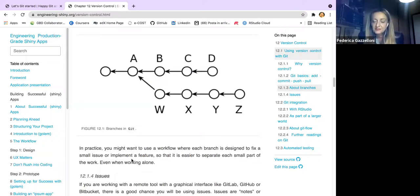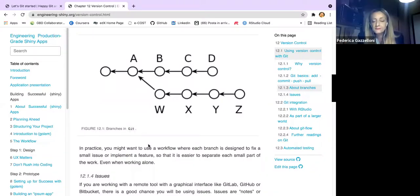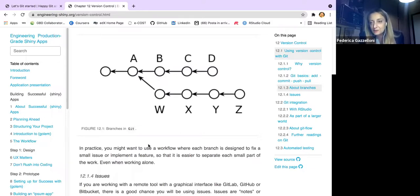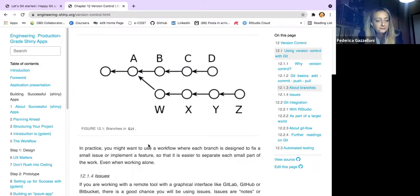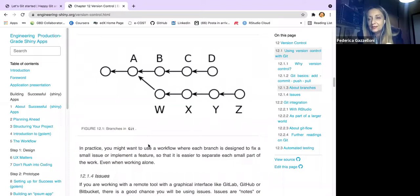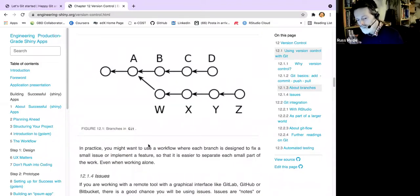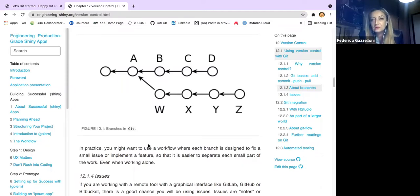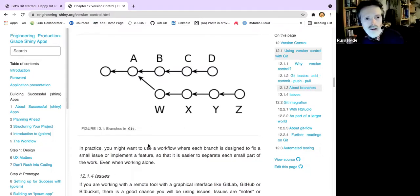Regarding the question about RStudio versus command line: I do use the RStudio git panel every now and then, but mostly I use the terminal because I know the commands and I was experienced with Git before they added the git section to RStudio. So I just continued using the command line.